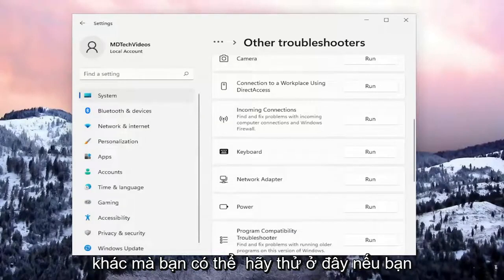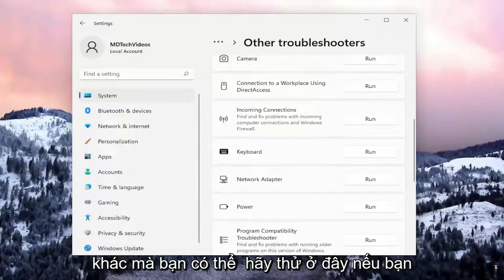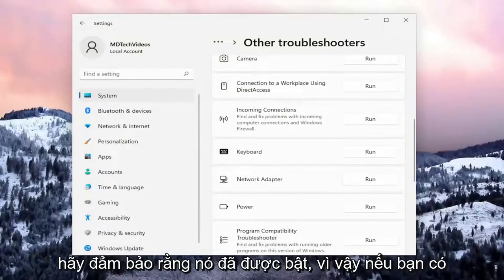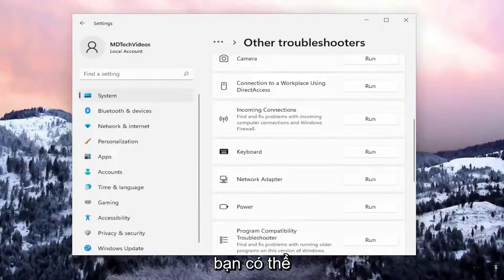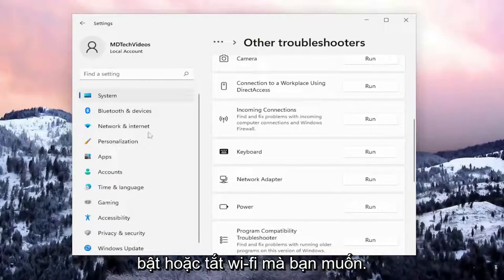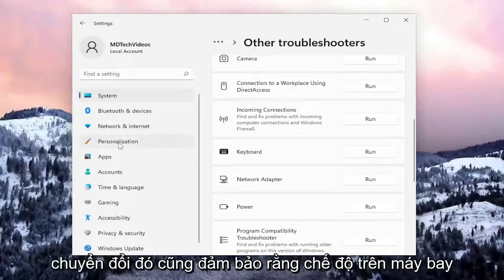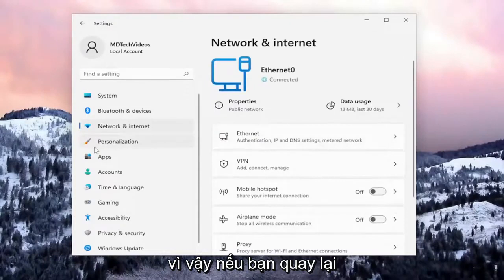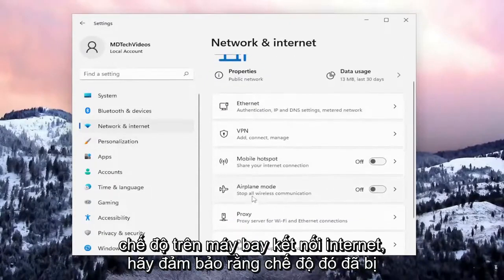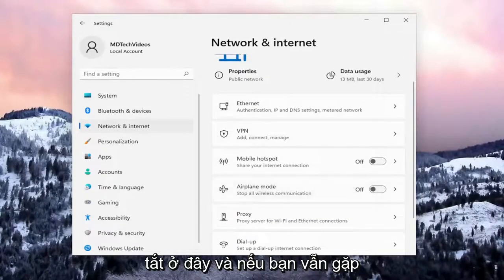Something else you can try: if you have a Wi-Fi switch on your computer, make sure it's turned on. If you have a little custom switch on your device, you can toggle Wi-Fi on or off with that. Also make sure that Airplane Mode is turned off — go back to Network and Internet, select Airplane Mode, and make sure that's turned off.